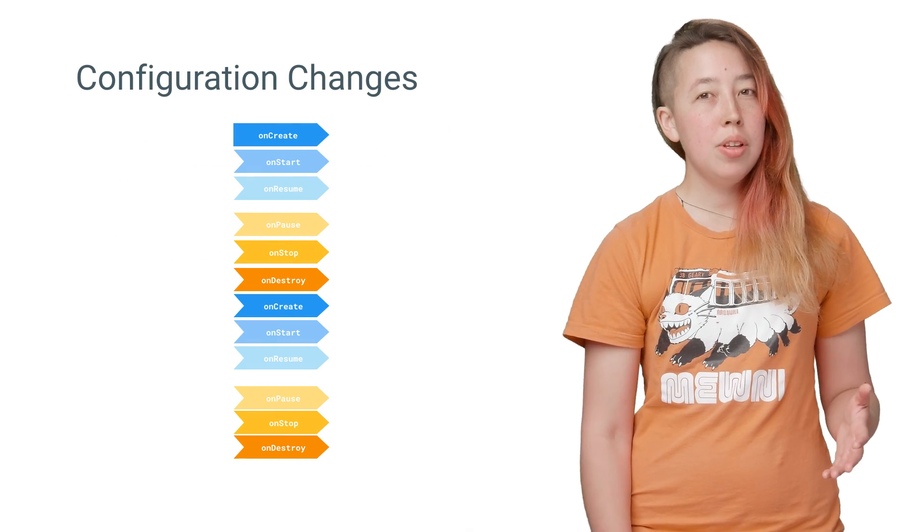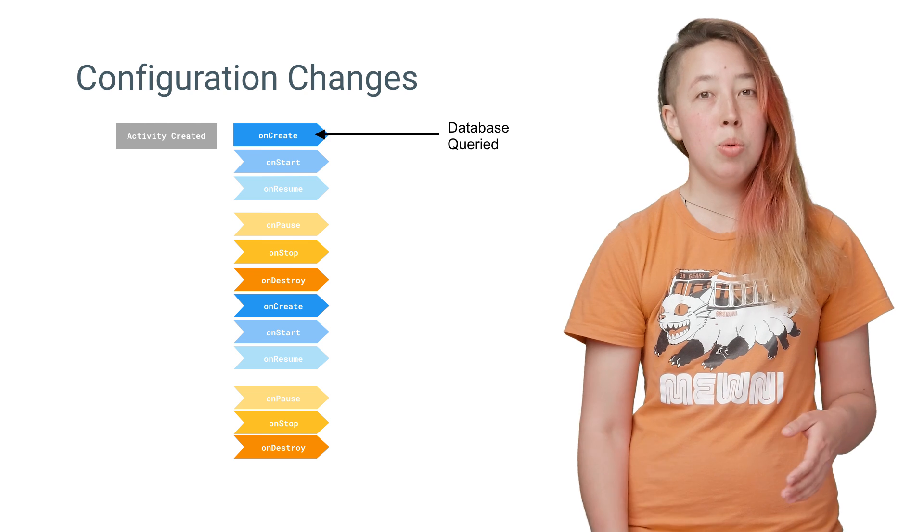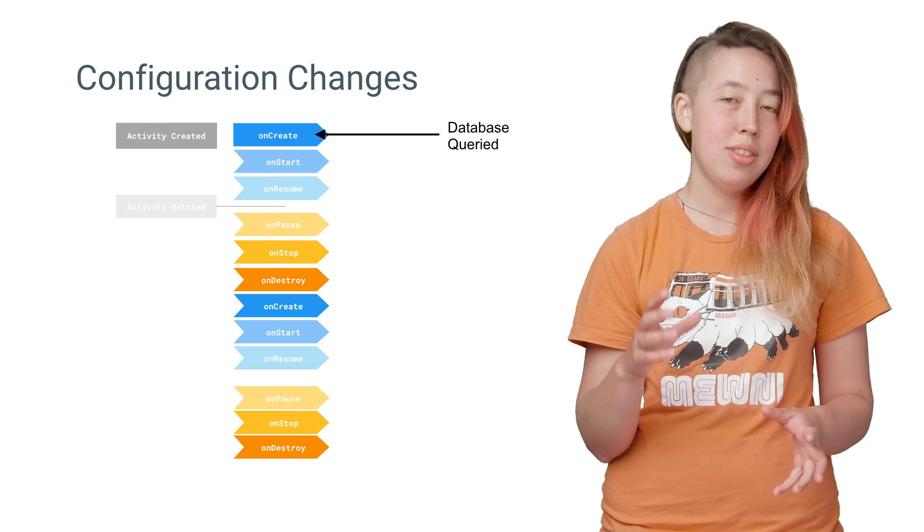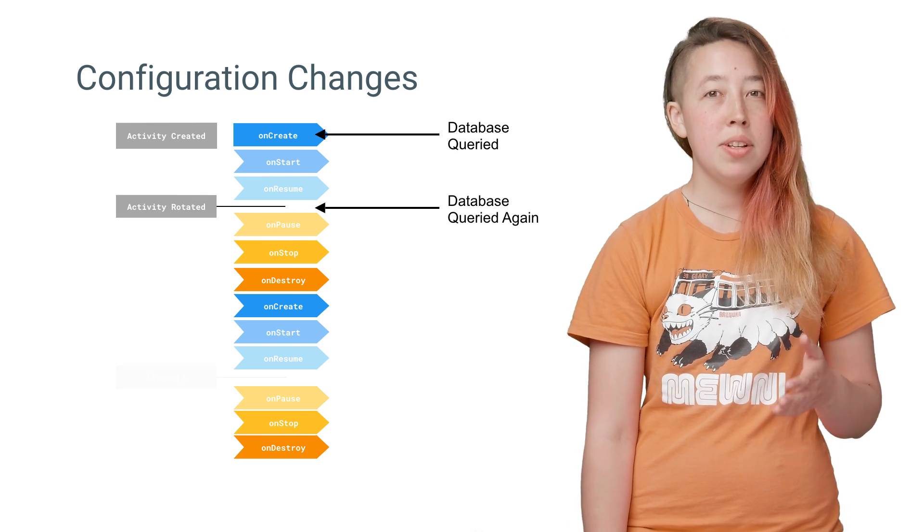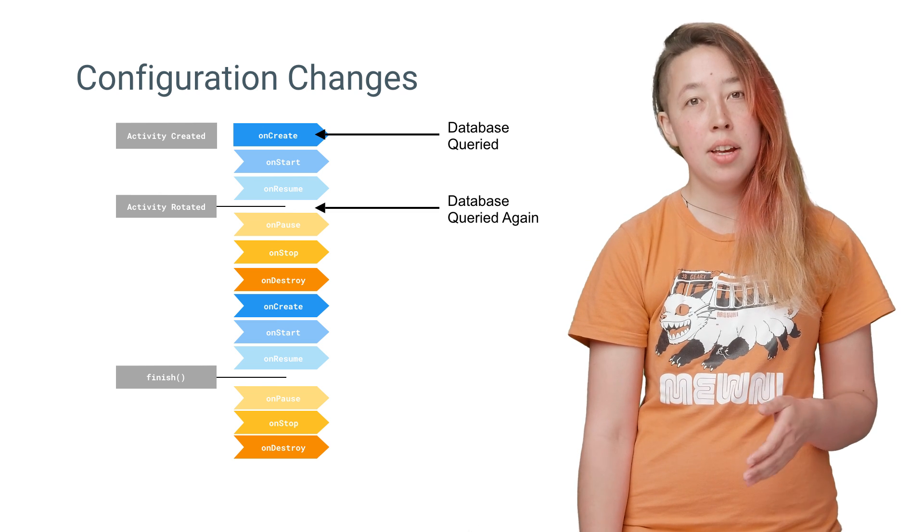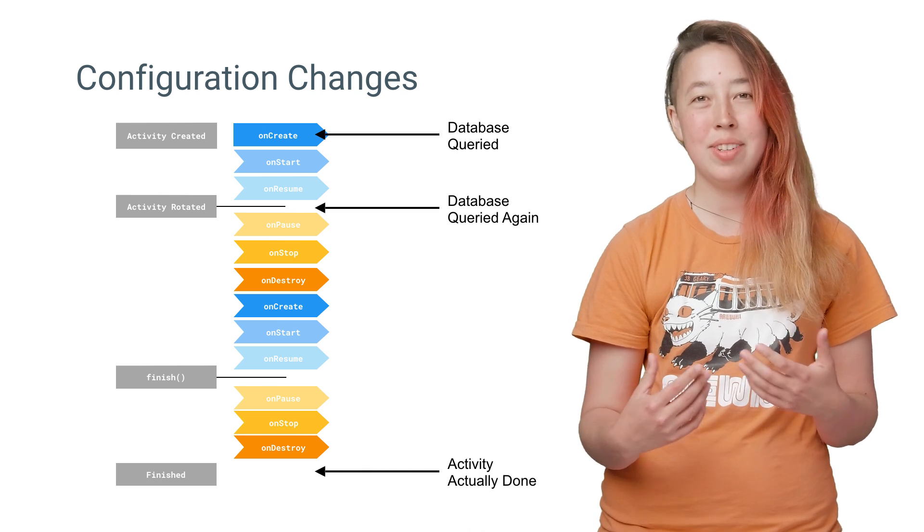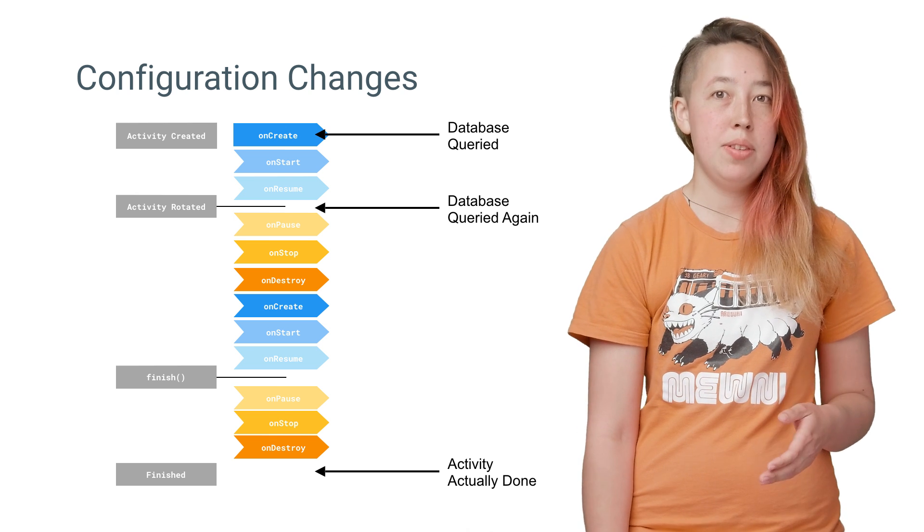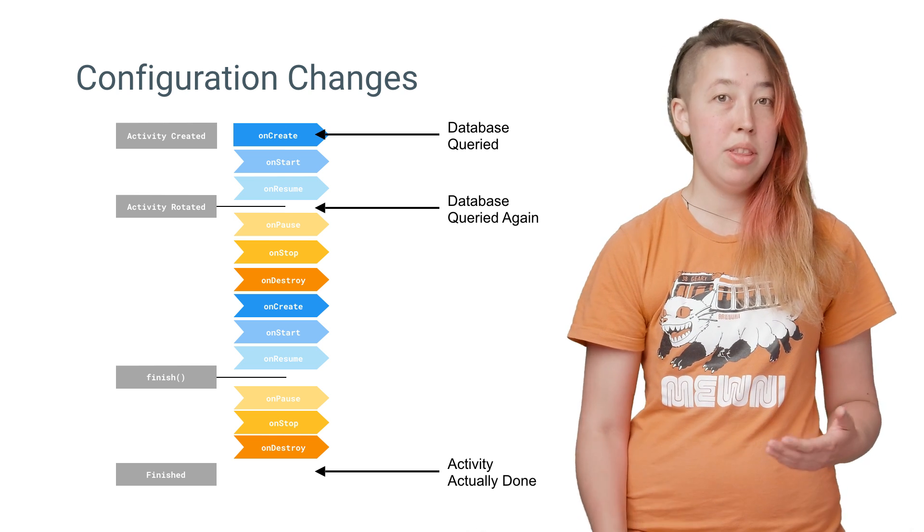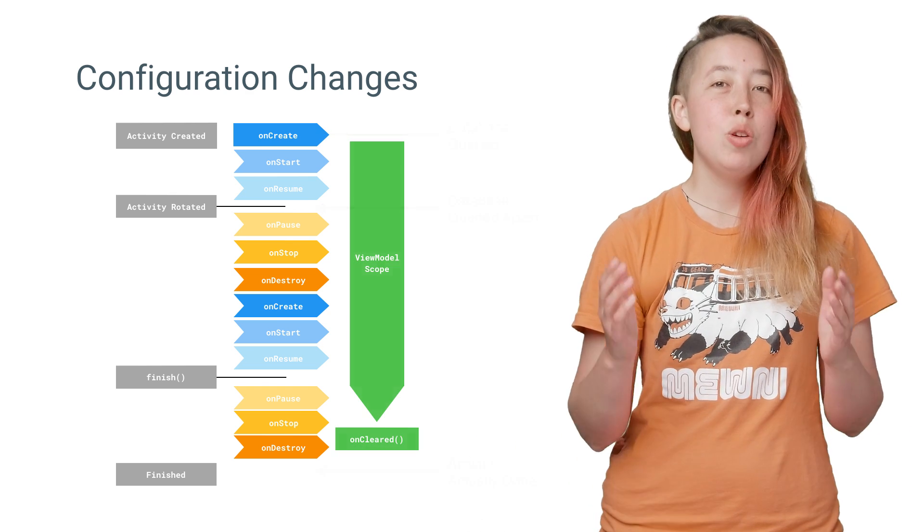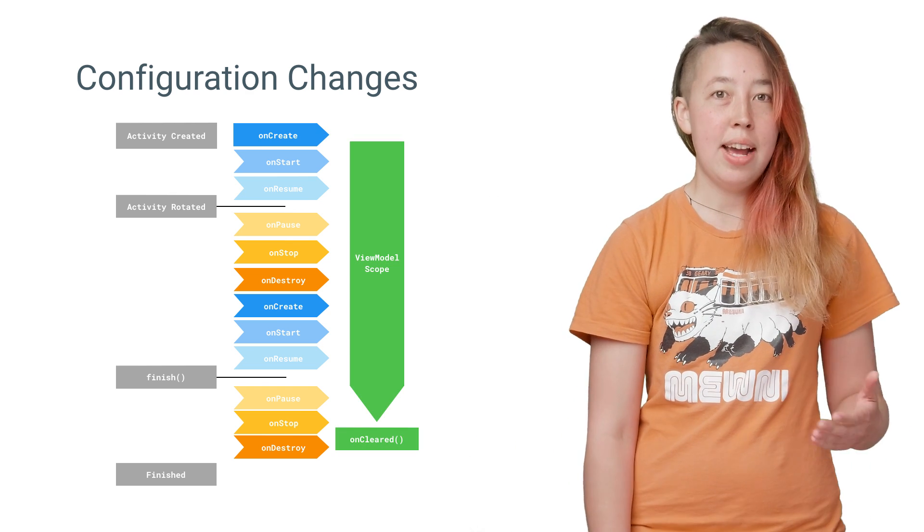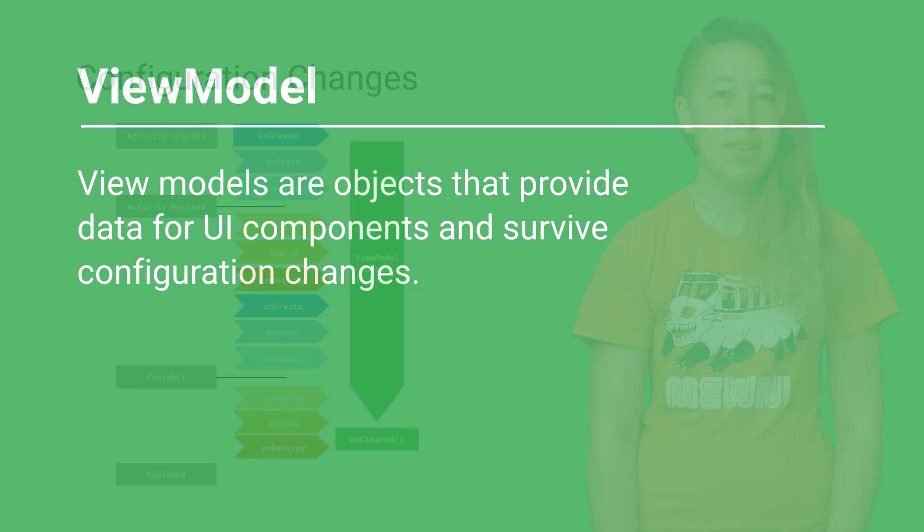Now, you still have one more problem to solve. As your app is used, it will go through various configuration changes that destroy and rebuild the activity. We don't want to tie the initialization of LiveData to the activity lifecycle, because that causes a lot of needlessly re-executed code. An example of this is your database query, which is executed every time you rotate the phone. So what do you do?